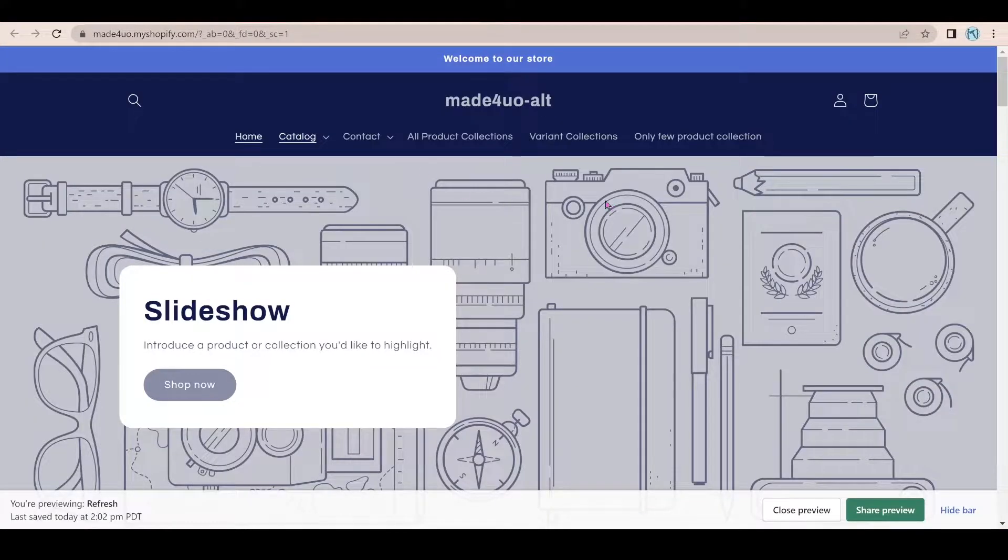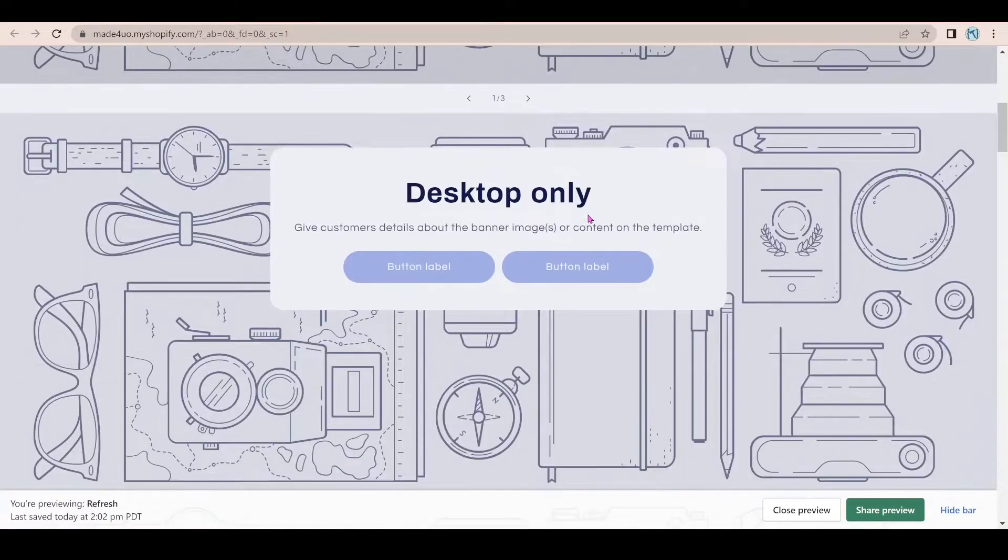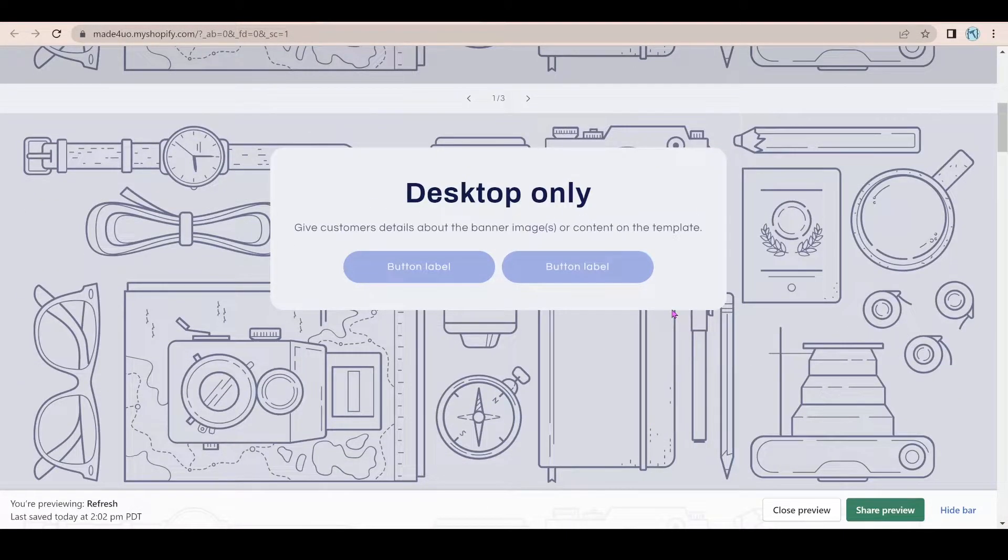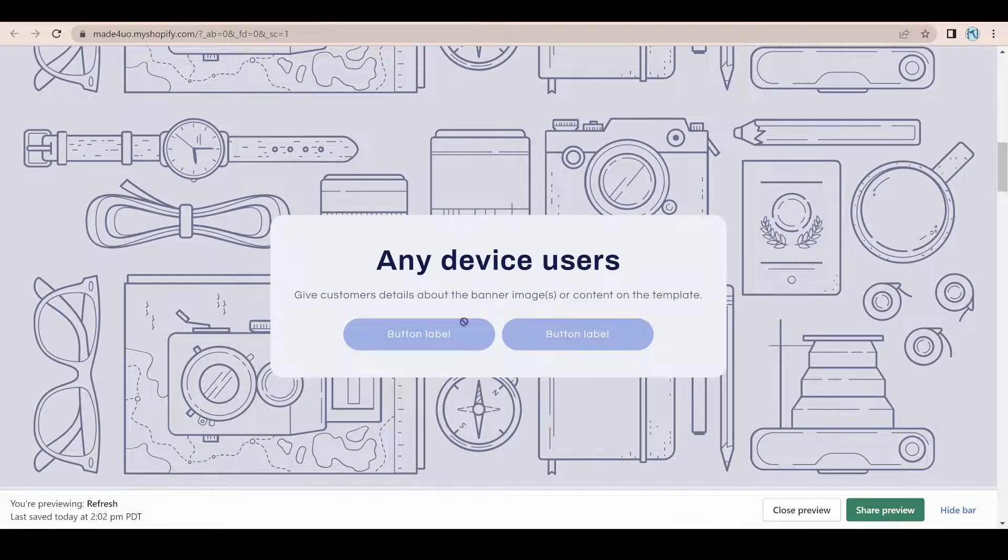So if I go to my refresh theme, this image banner will only show for desktop users only. And also I have this any device users.